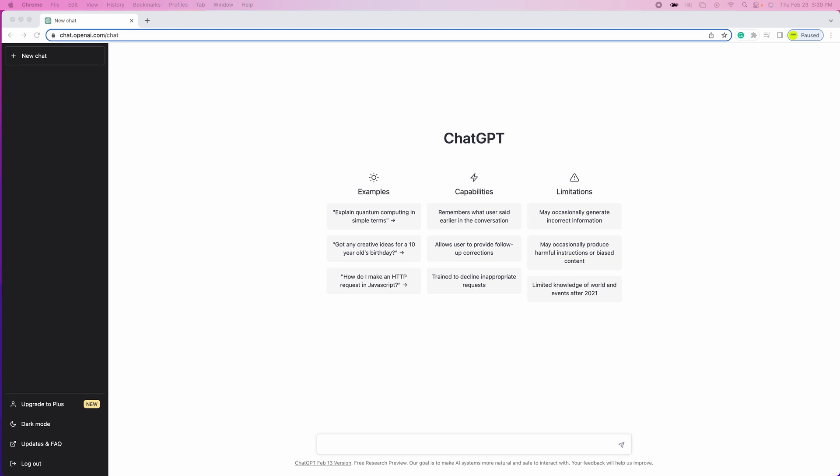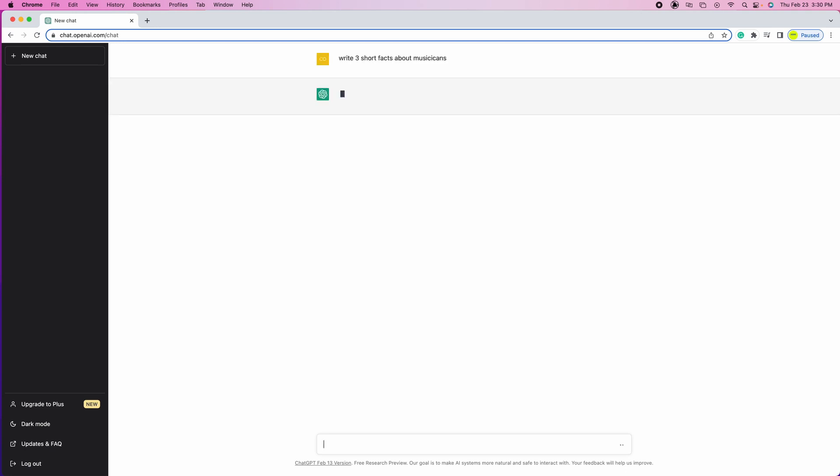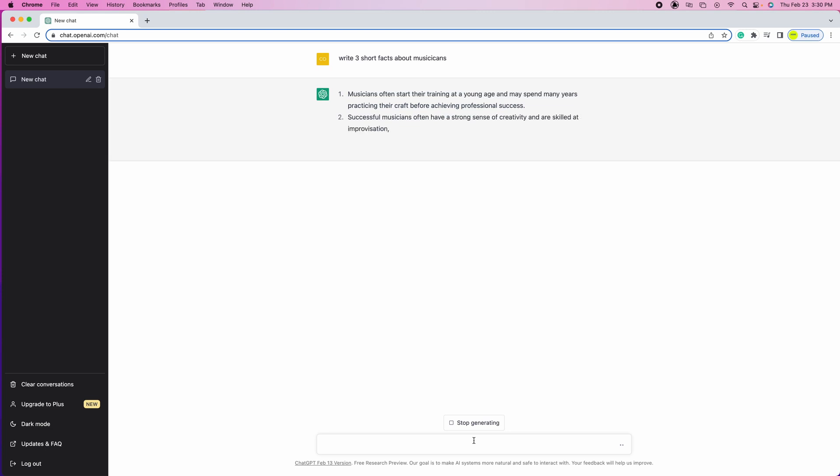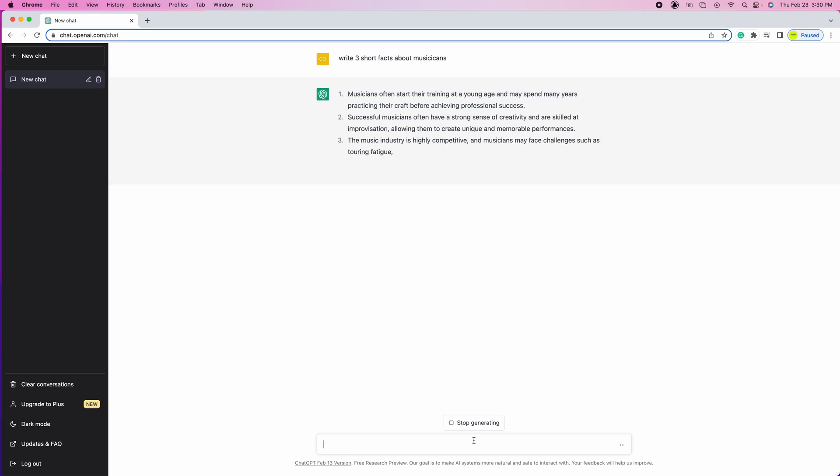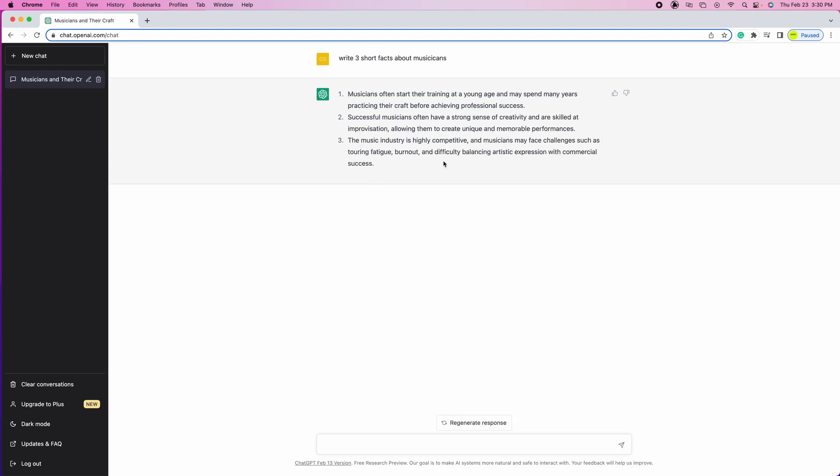The chat below is a search bar where you can type whatever questions you have. In this case we're gonna type 'write three short facts about musicians' and we're gonna hit search. And as you can see, the AI is already responding right away. Amazing, and a chat has been created.